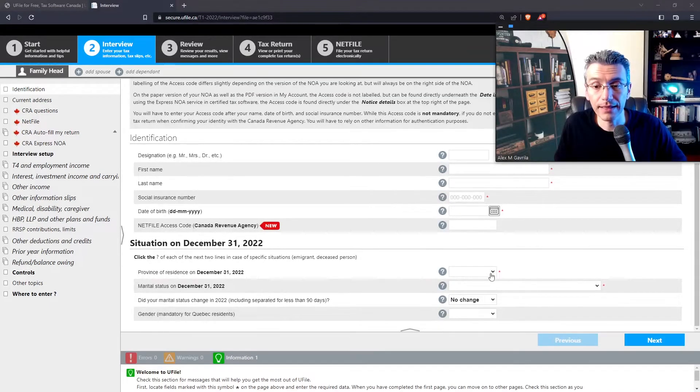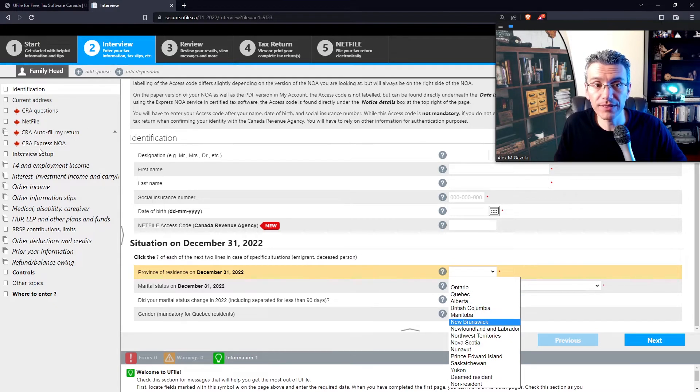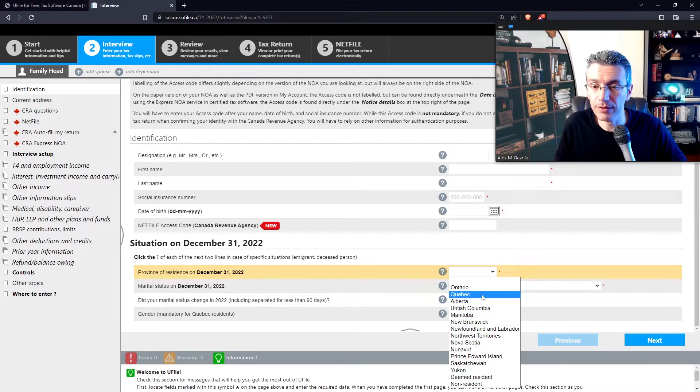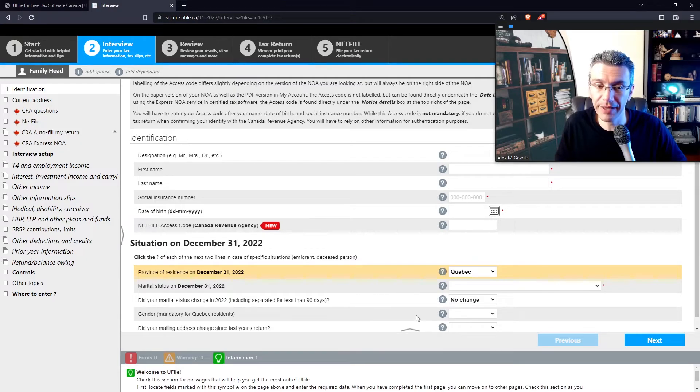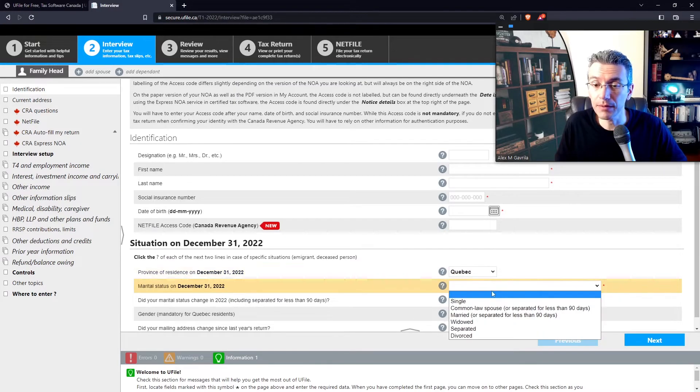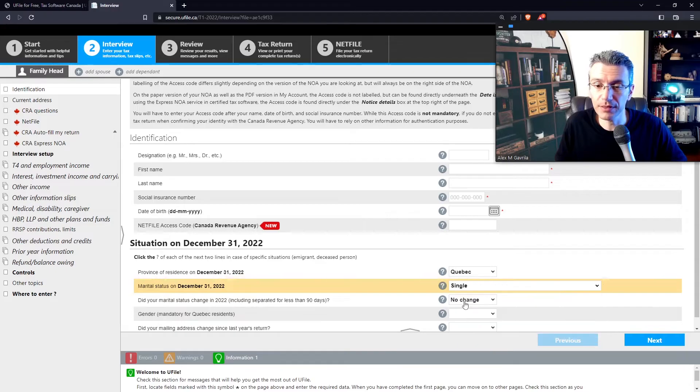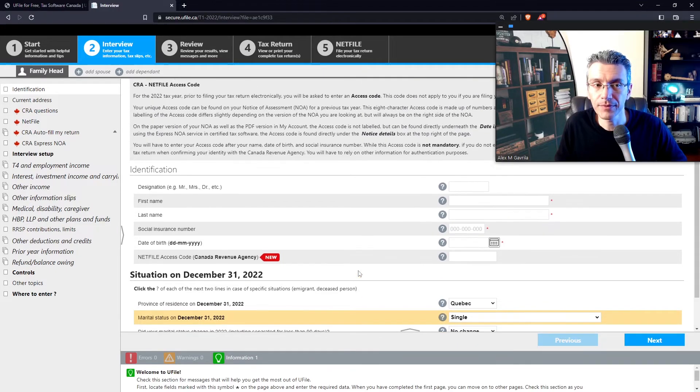Next, select your province. Depending on what you select here, you will notice the different changes to the forms over here on the left-hand side. So let's say if I say, for instance, that I live in Quebec. Mention whether you're married or not. So let's say you're single. Again, fill this out, whichever way it works for you. And then press next.